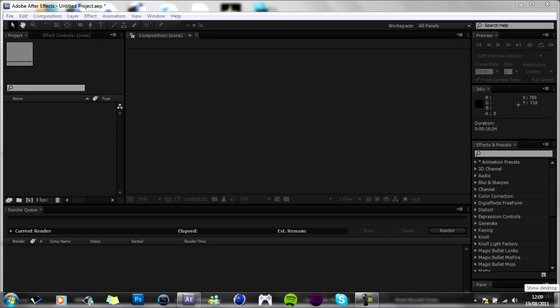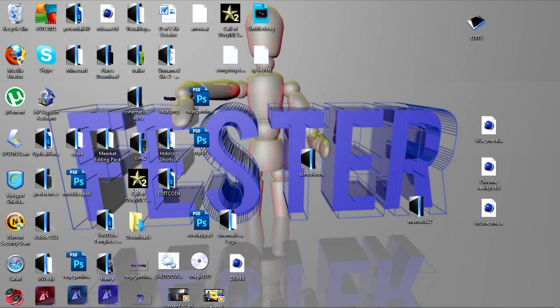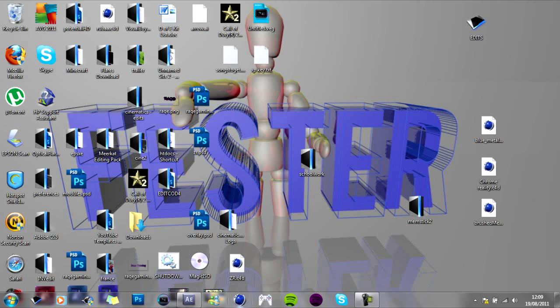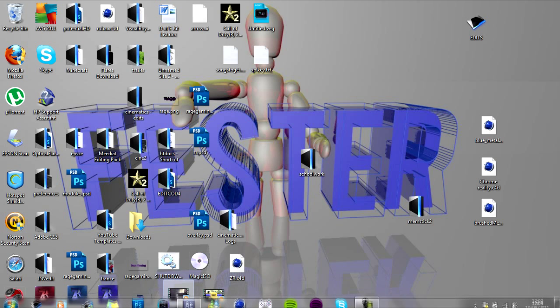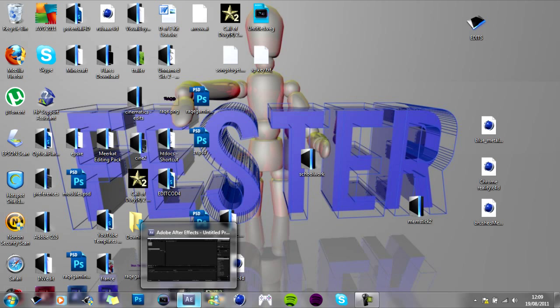Hey guys, it's Festware bringing you a first in what should be a series of tutorials or guides on how to use programs such as After Effects, Sony Vegas, Cinema 4D and Photoshop.